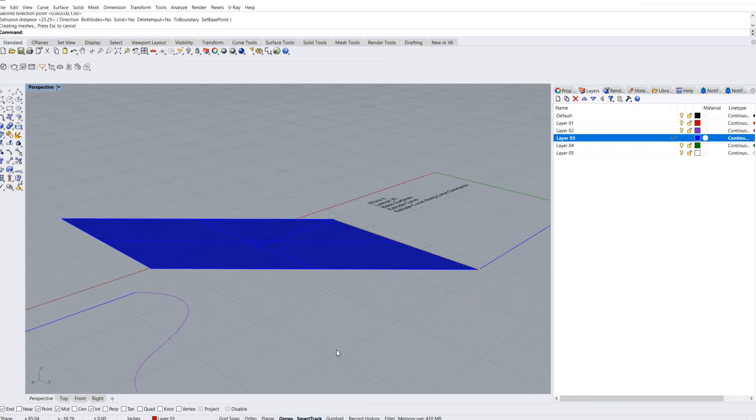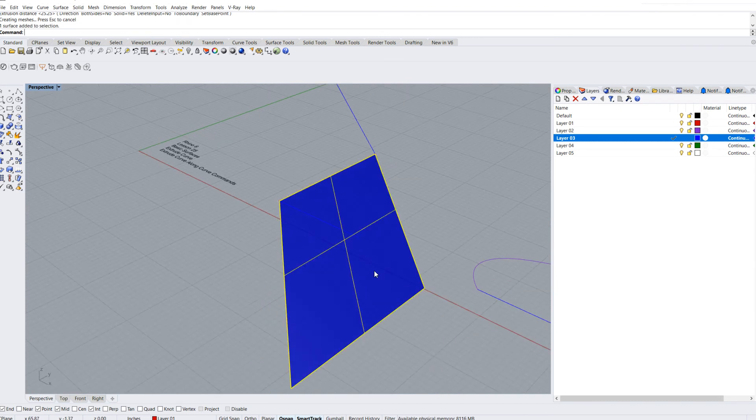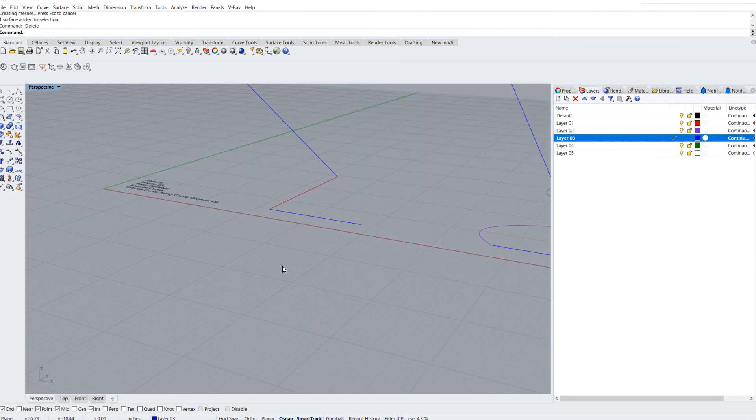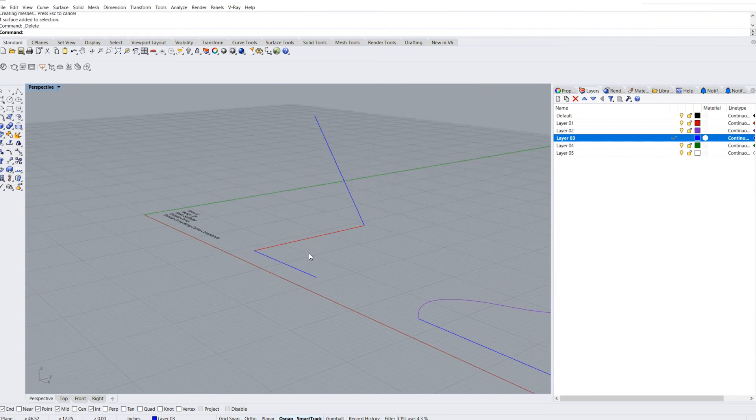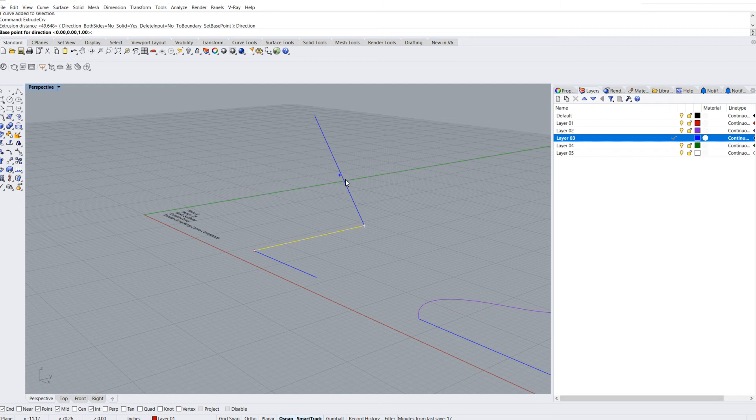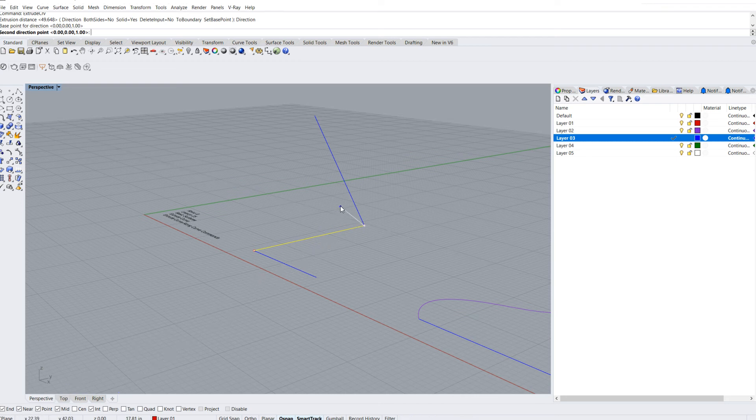You can see I can create a surface going in that direction. I can also drag up in the air, as it were. I can select this curve, go up here to direction, select here with my near snap on.